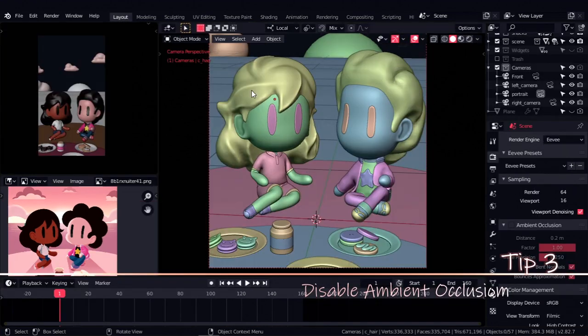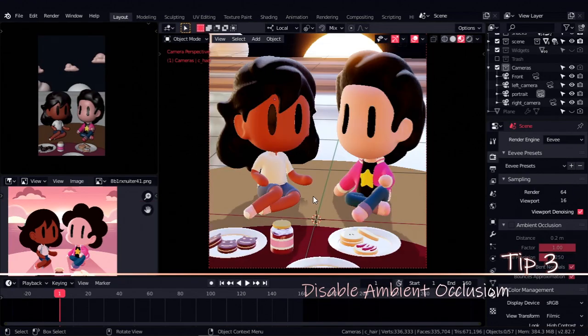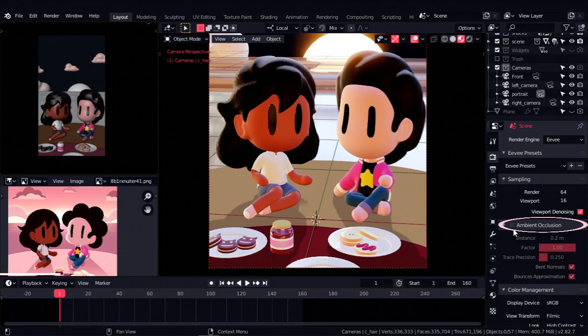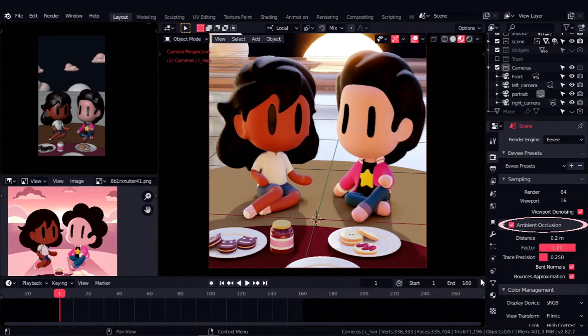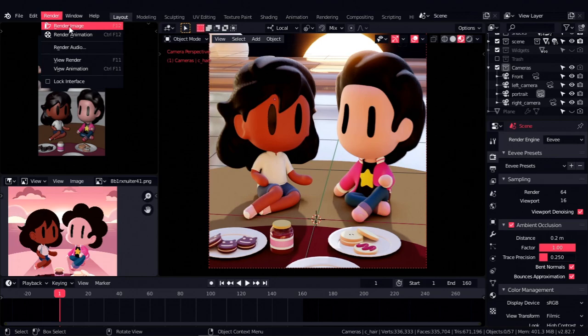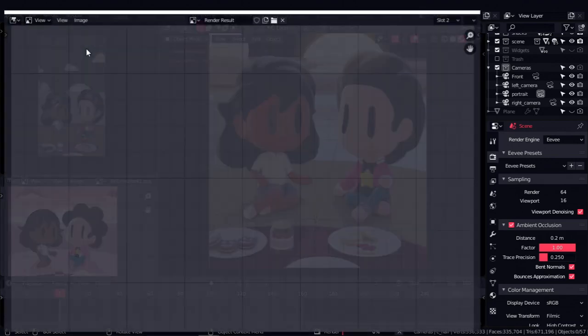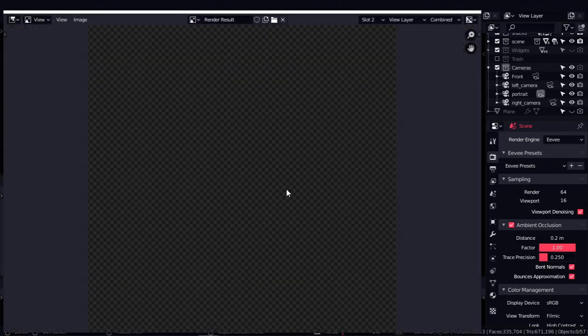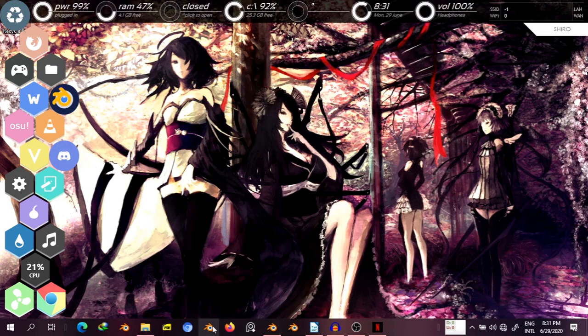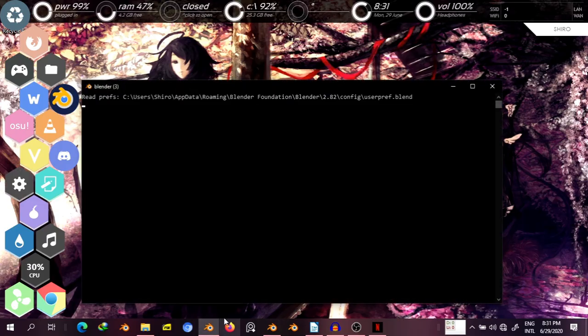Tip number three is to disable ambient occlusion. Having AO enabled does make some scenes look pretty, but I found that for me it almost always results in a crash, especially whenever I try to render. So I'd recommend checking your scene and seeing if having it enabled does make your scene look better, and if it doesn't, just disable it and save yourself the trouble.